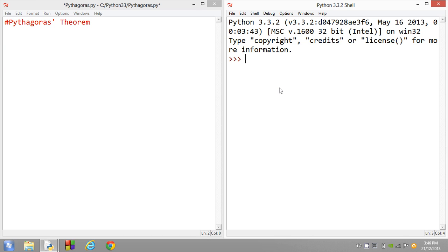So what we're going to have a look at today is how to find the hypotenuse of a right-angled triangle using Pythagoras' theorem in the Python programming language. Most of these projects will be closely related with mathematical concepts because at the lower level of programming, it's really great to help refine your skills using mathematical programs.